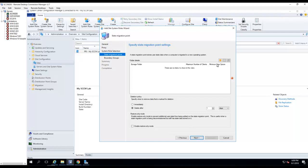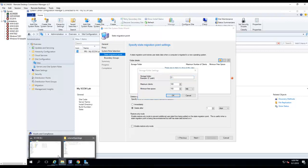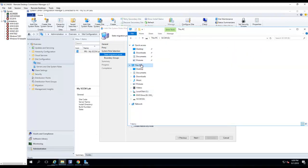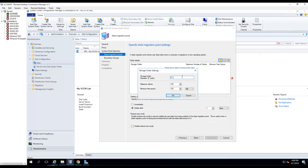Right here you need to give a folder where you want to store the contents of the data. I'm going to put it on the E: drive because I have a lot of space there. I'll call the folder 'USMT data'.